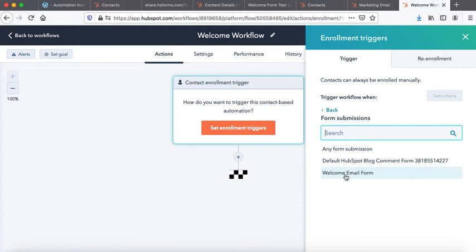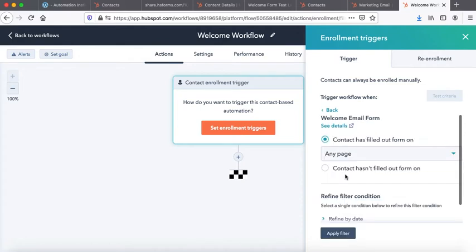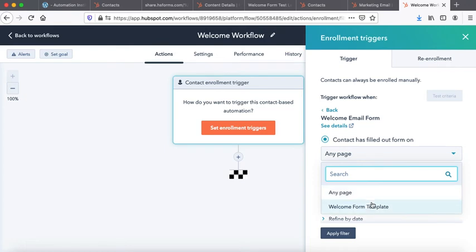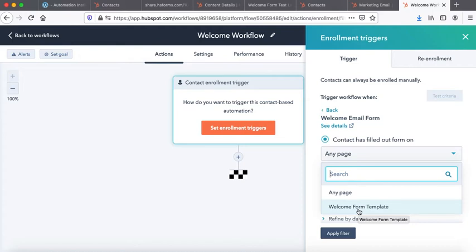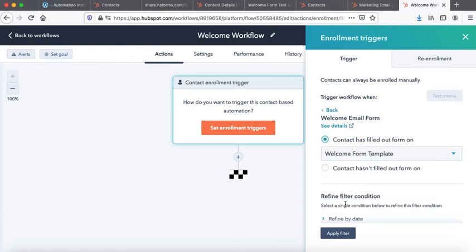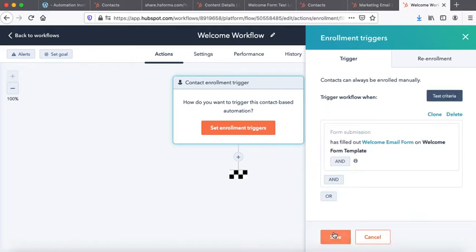Contact has filled up the form. So you have two options here: on any page or specifically that particular landing page. So one form can be embedded into multiple pages. So right now we'll say no, we want only that welcome page, and then we will say apply the filter.